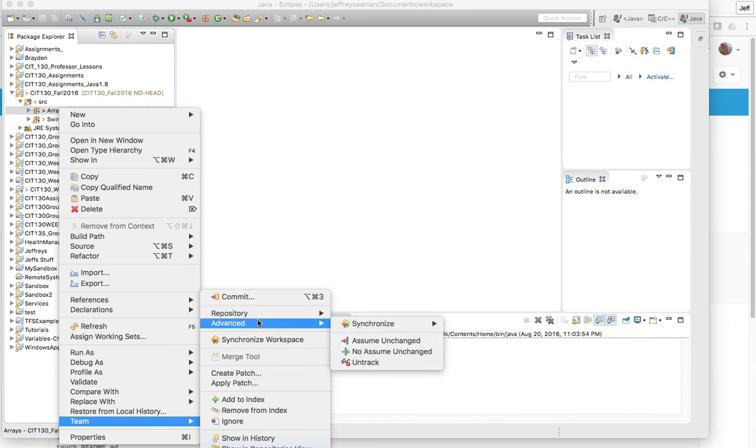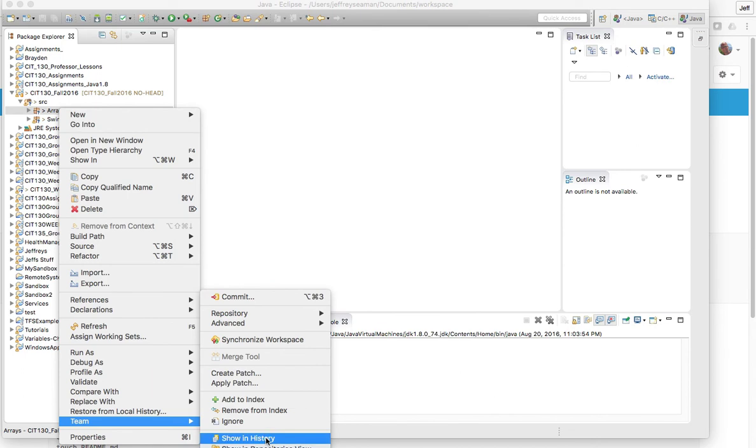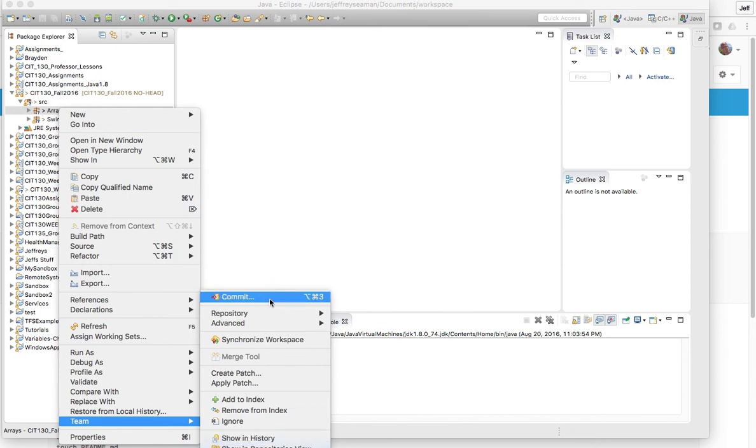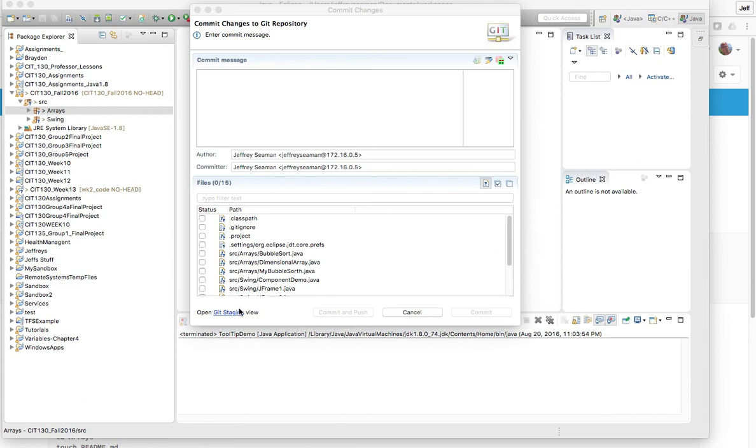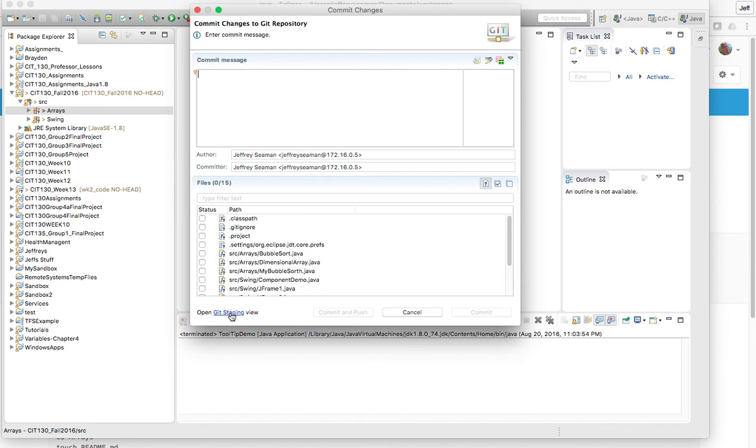Right now Commit is gonna be a very important one that we're gonna be discussing. So we're gonna click Commit. Commit is when you want to commit your message, so you want to commit your code. You're gonna do it locally and amount of production.